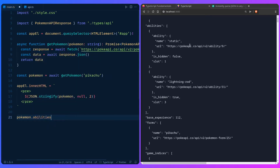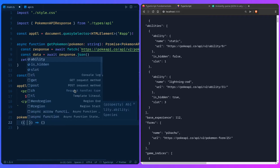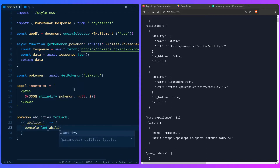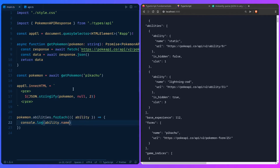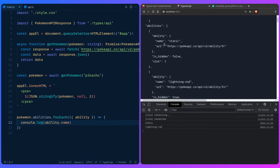For example if I go into abilities, you can see in the schema that abilities is an array with ability, isHidden, and slot. If we do a forEach and destructure the values, we're going to have type completion — press Control+Space and we should see all available options: ability, isHidden, slot. Now you can say console.log ability, and it's going to have types: name, url. If I open developer tools we should see static and lightning rod, and there's lightning rod again — that's how it works.